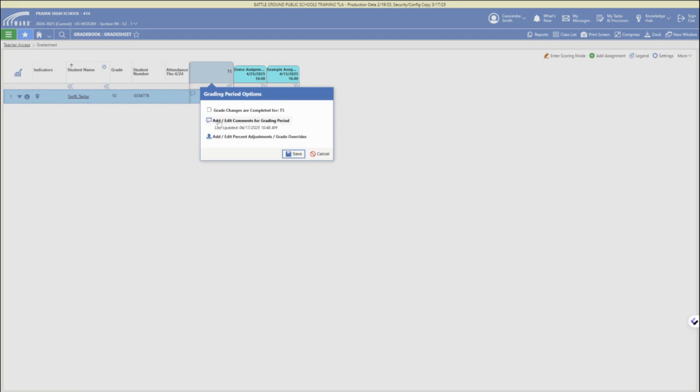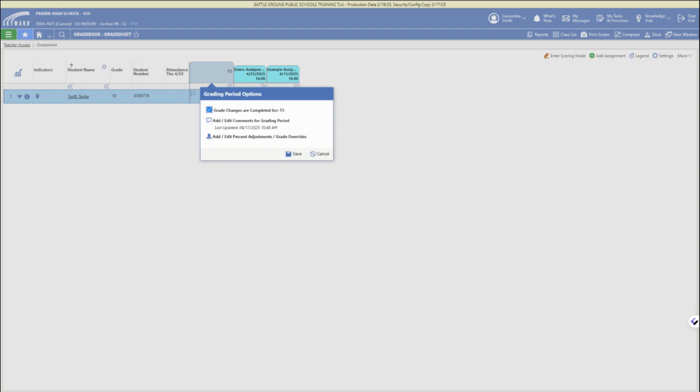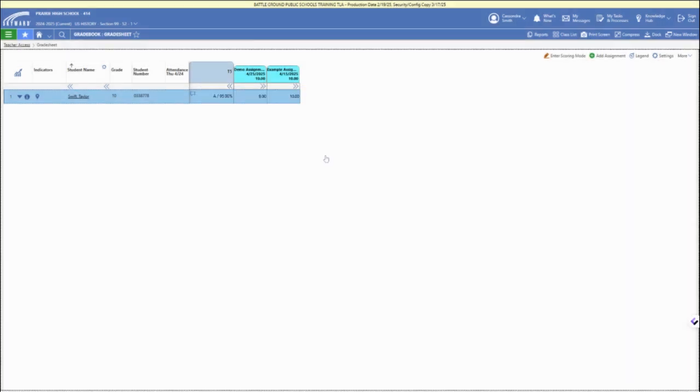If you click on the grading period header column, you can submit your grades and check the box that all grade changes are complete for that grading period. That's also how you can override and make adjustments for the overall grading period.